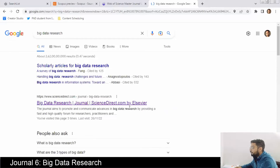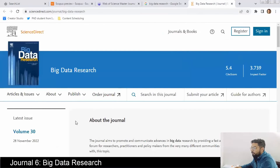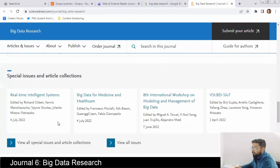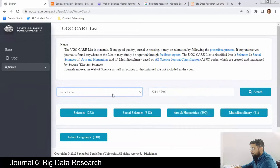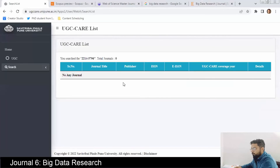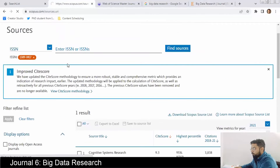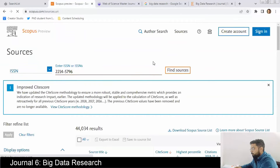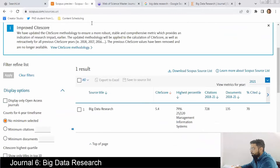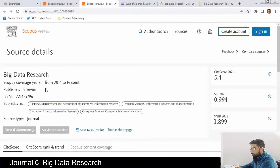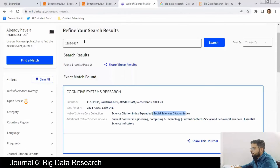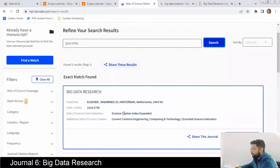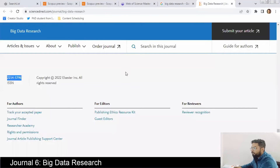The sixth journal is Big Data Research — as the name says it is linked to the area of big data. It is not indexed in the UGC CARE list. In Scopus it is there, indexed from 2014 to present, publisher is Elsevier, covering computer science information systems and computer science applications. The SJR factor is 0.994 and it is indexed in SCIE.